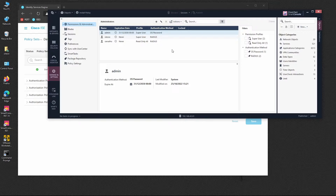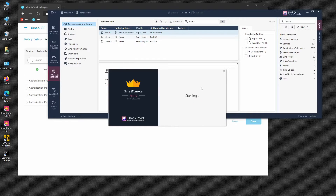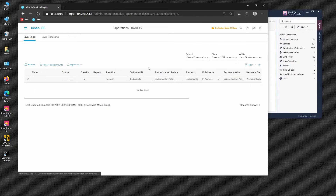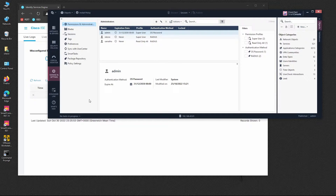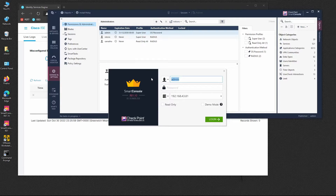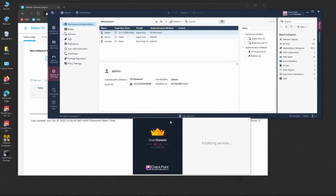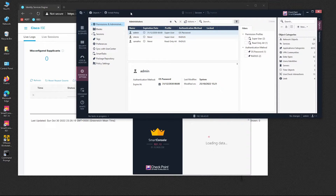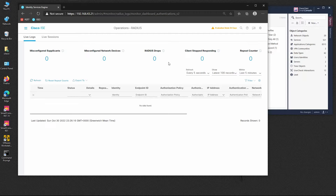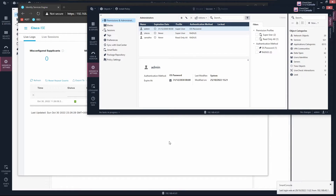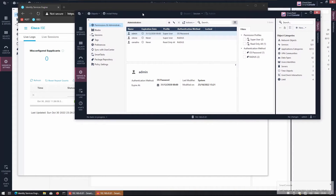Changes were successfully saved. Let's try to log in on another SmartConsole session and monitor the live logs on ISE. We use the new account Celesio, enter the password, and we can see it was successfully authenticated.